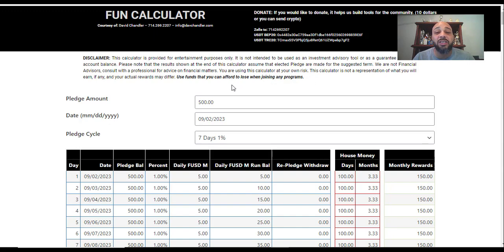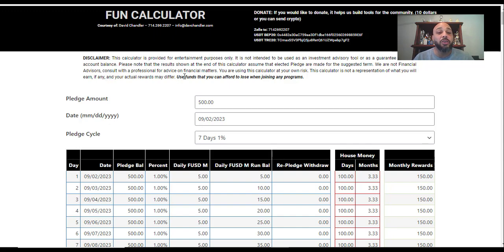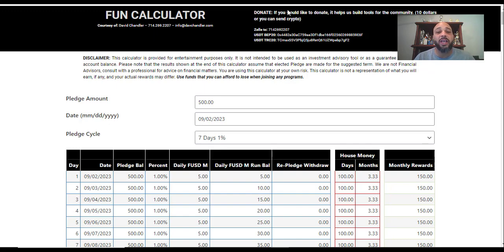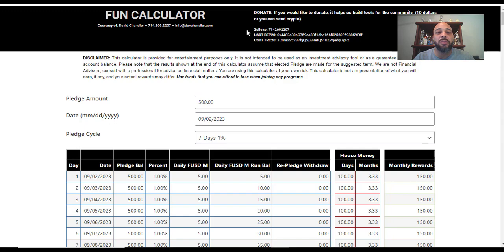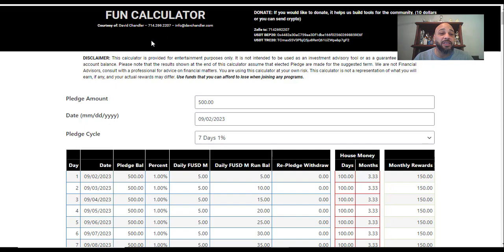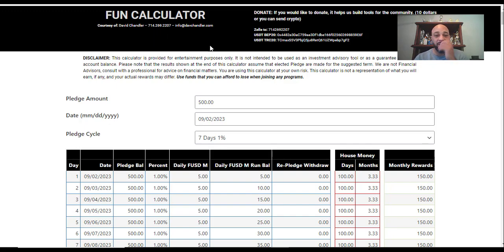We're not financial advisors, consult a professional for advice on financial matters. You're using this calculator at your own risk. The calculator is not a representation of what you will earn, if any, and your actual rewards may differ. Use funds that you can afford to lose when joining any programs. And he, out of the goodness of his heart, has created this and has suggested if you would like to donate to his cause, you can send crypto to any of those addresses or you can use Venmo or Zelle.